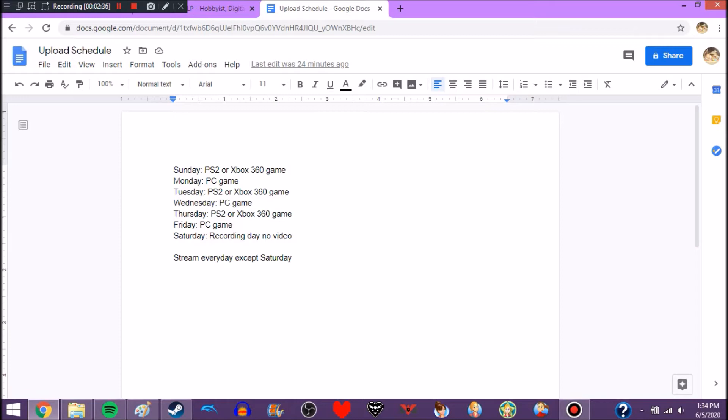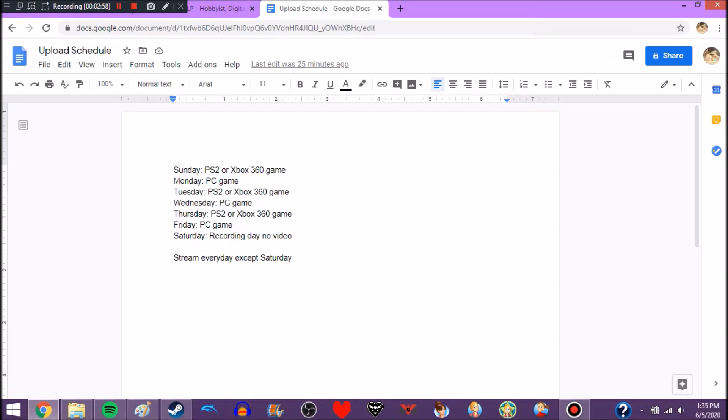So, basically, on Sunday, Tuesday, and Thursday, I will be doing a PS2 game, or a Xbox 360 game. And then, on Monday, Wednesday, and Friday, will be a PC game. And then, each day, like I said before, I will be streaming, except for Saturday.